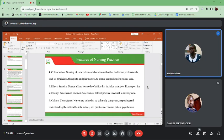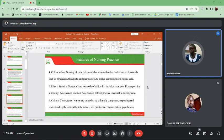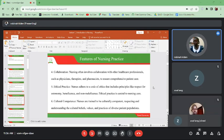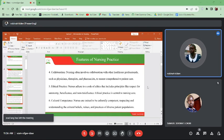Then ethical practice — nurses adhere to a code of ethics that includes principles like respect for autonomy, meaning the patient has the right to make a decision on what is supposed to be done to him. He has the freedom to decide on which kind of care he gets or not. Then beneficence — what we do to the patient should be beneficial to the patient. Then non-maleficence — it should not bring any harm to the patient.